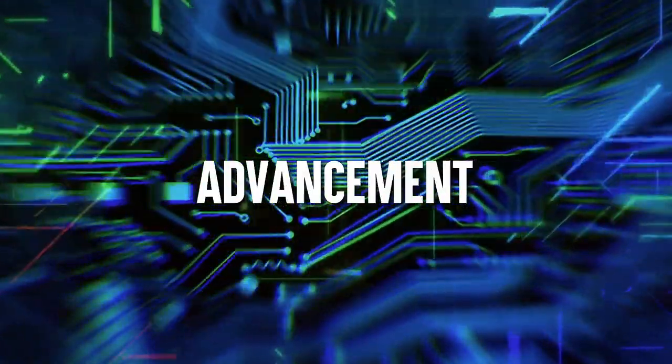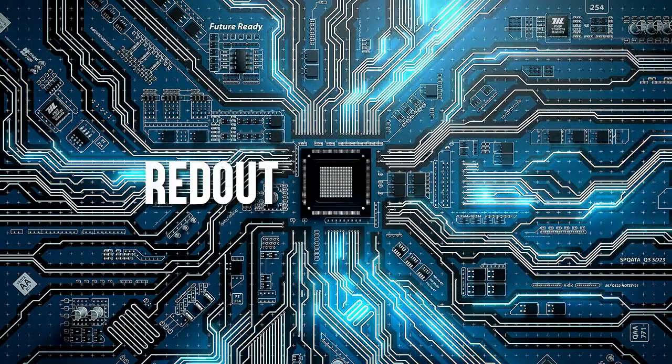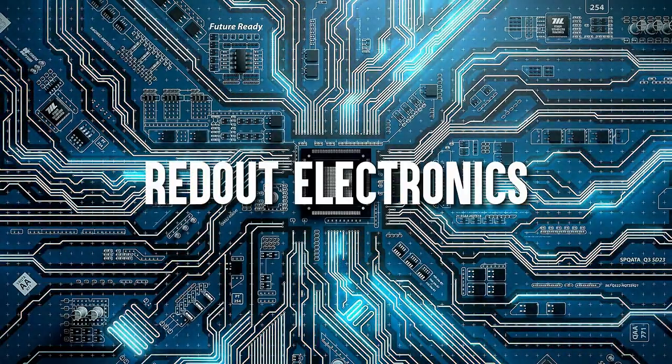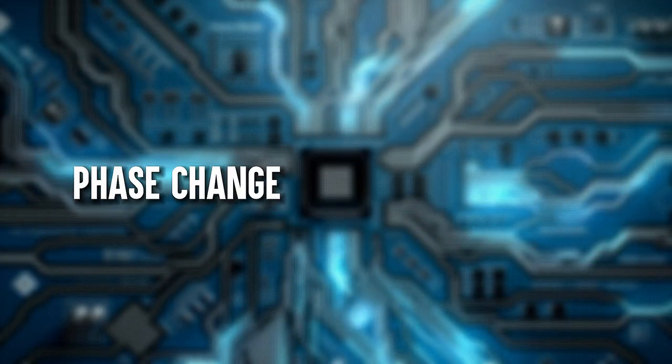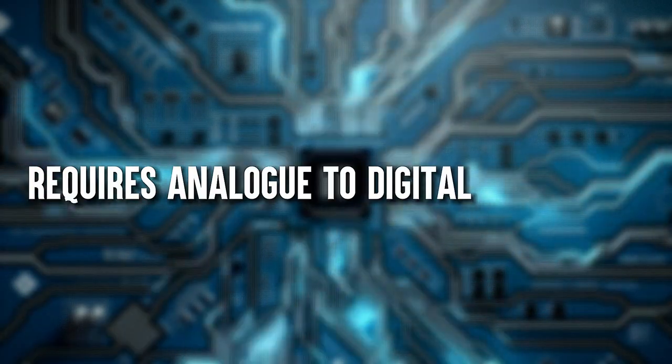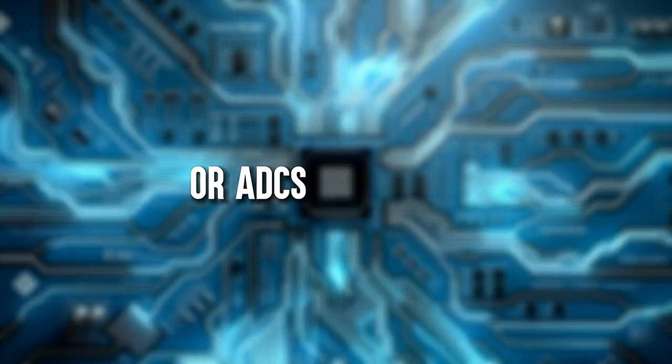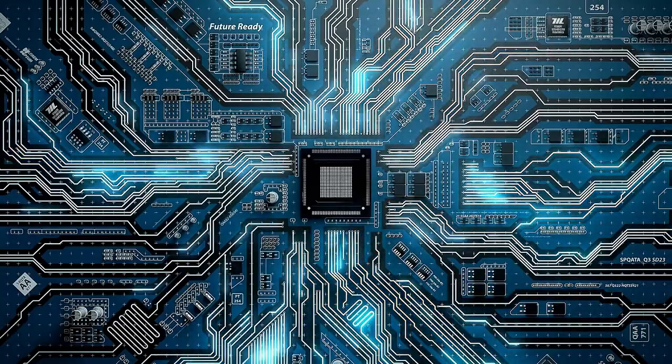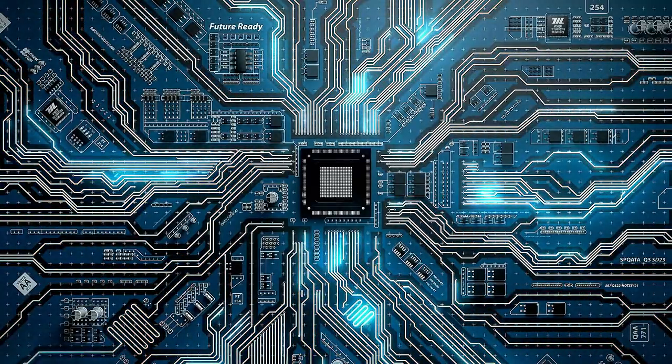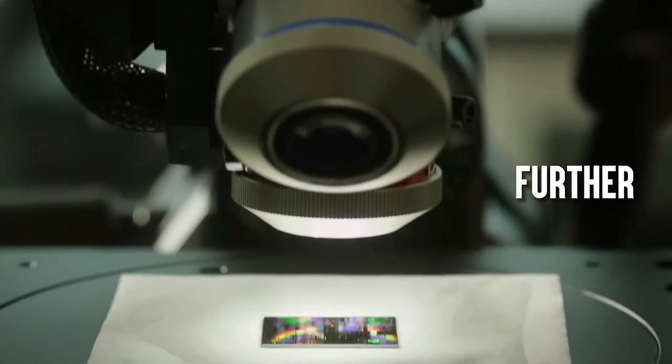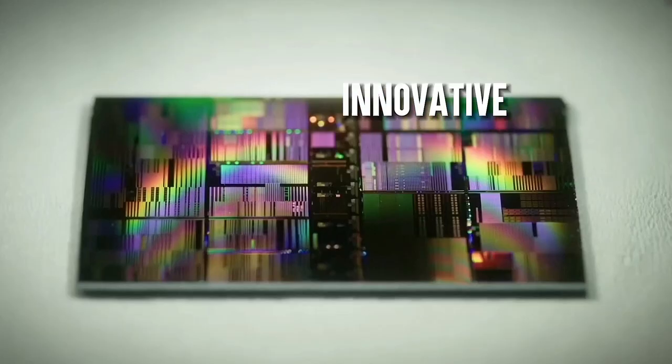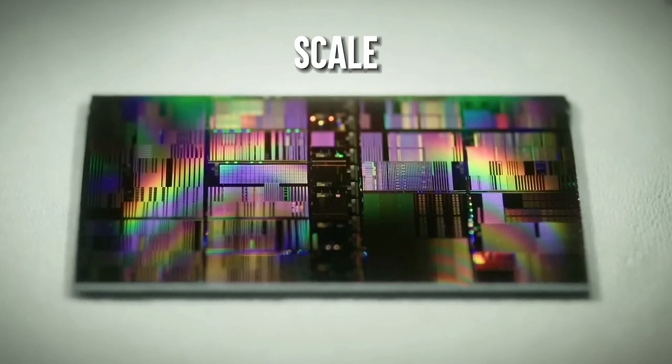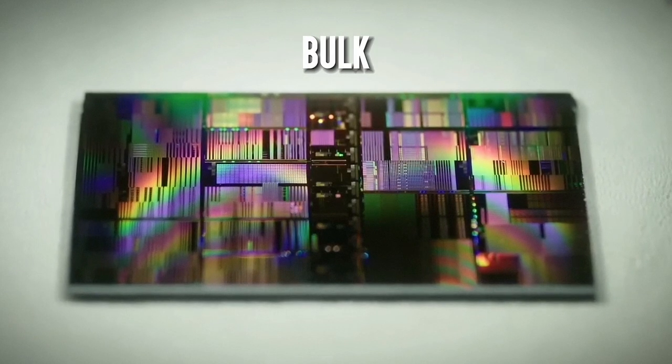One of the biggest challenges is read-out electronics. Unlike conventional memory, phase-change memory technology requires analog-to-digital converters, or ADCs, for read-out, which can be quite massive. Scaling this technology further necessitates finding innovative ways to scale ADCs without adding bulk.